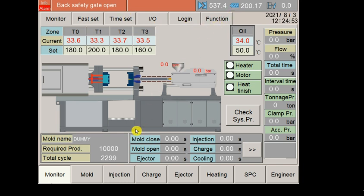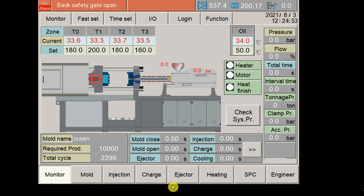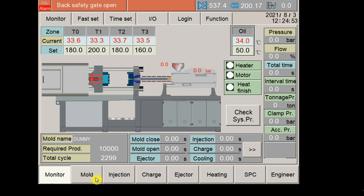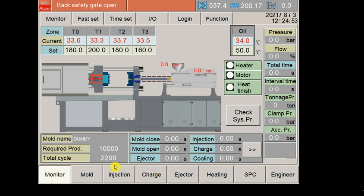Starting our video, you can see it has been written as Monitor, Mold, Injection, Charge, Ejector, Heating, SPC, Engineer. What are these keys? These are the function keys. When you click on the monitor button, the monitor page will be shown just as it has been shown here. The monitor page has been opened.